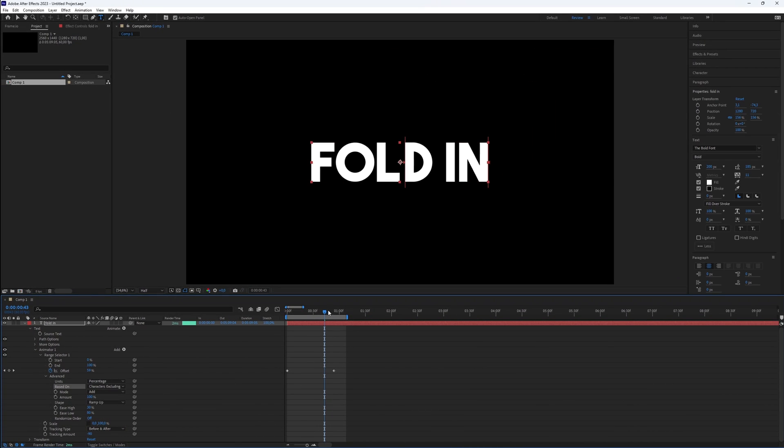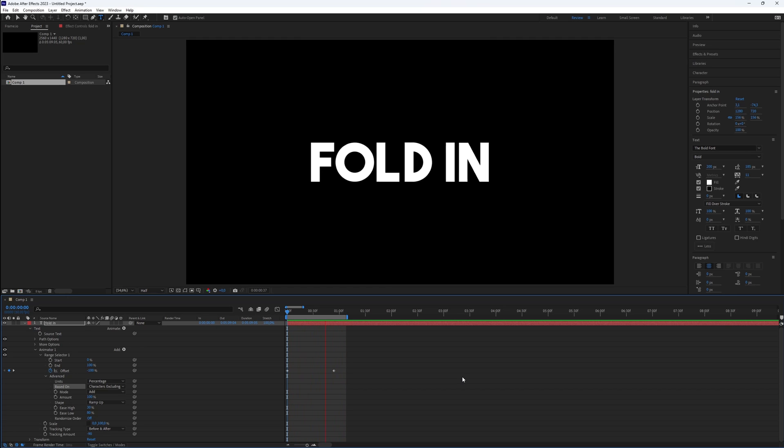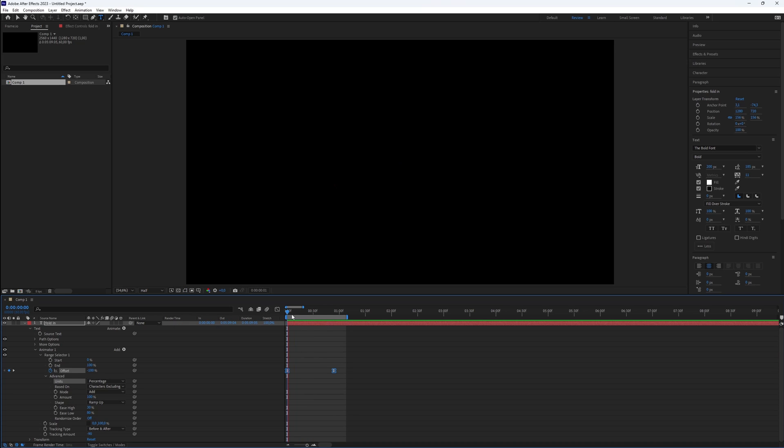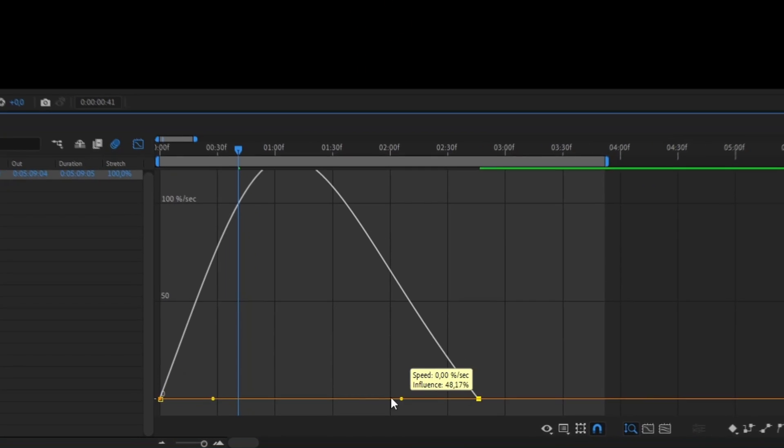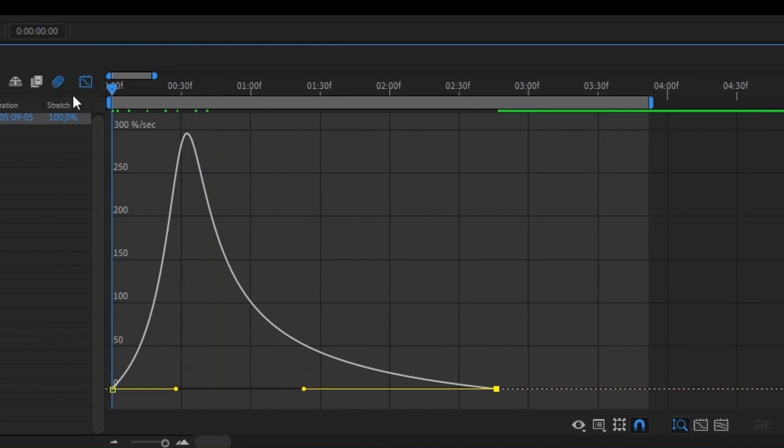You've now achieved a very smooth result. You can fine-tune the effect by adjusting the length of the keyframes. For a polished look, apply Ease Ease to the keyframes using the shortcut F9, and adjust the graph accordingly for a pleasing outcome.